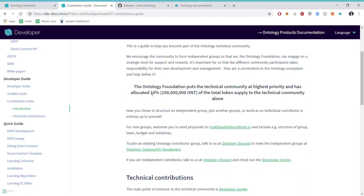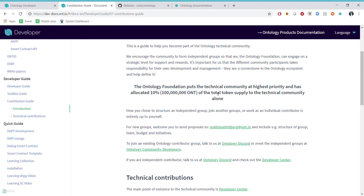One cool thing here is, for instance, that we have allocated 10% of the total token supply to the technical community and this is equivalent to 100 million ONTs.